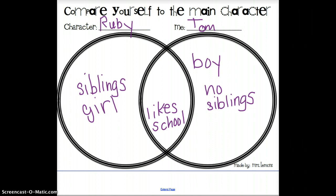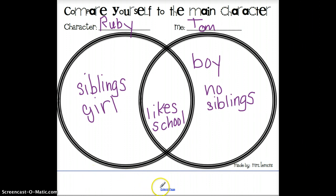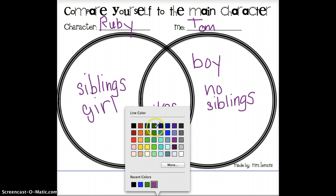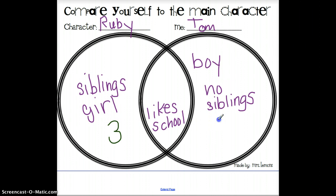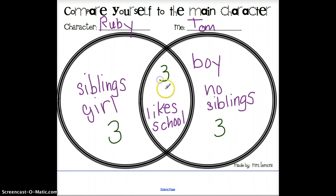When you do your Venn diagram, you're going to come up with your own ideas. It could be about the type of person Ruby is, the time that she lived, and you can compare and contrast it with the time that you live, or what you're like. You get to make your own decisions. I would like you to make sure that you have three items in each circle — three ways that Ruby is different from you, three things that describe you that Ruby does not have in common with you, and three things that you have in common with Ruby.